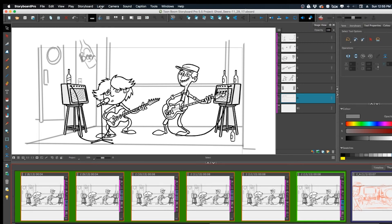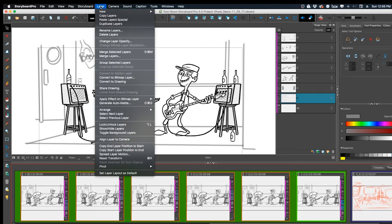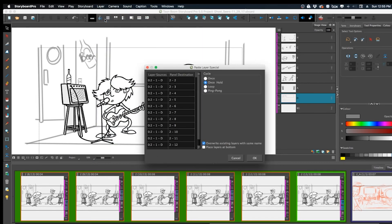Now go up to the Layer menu and you'll suddenly see 'Paste Layer Special' is there. It never used to be there — it only appears when you do this mass select. Go ahead and click Paste Layer Special.